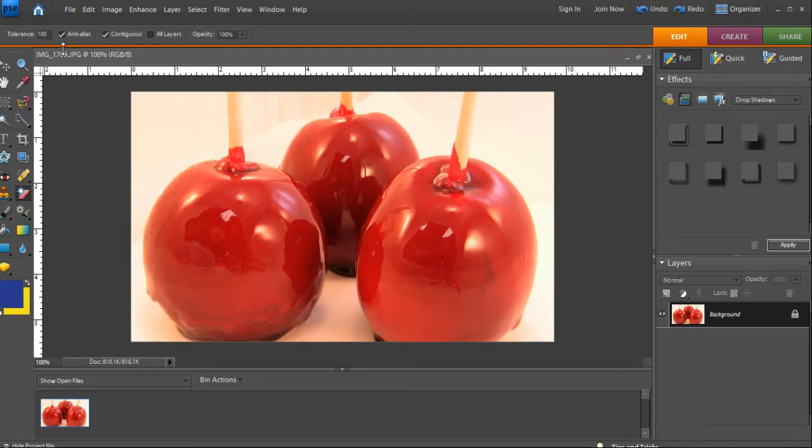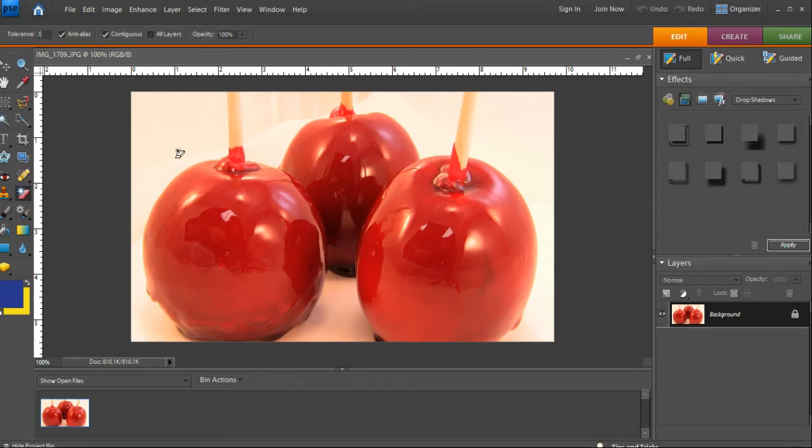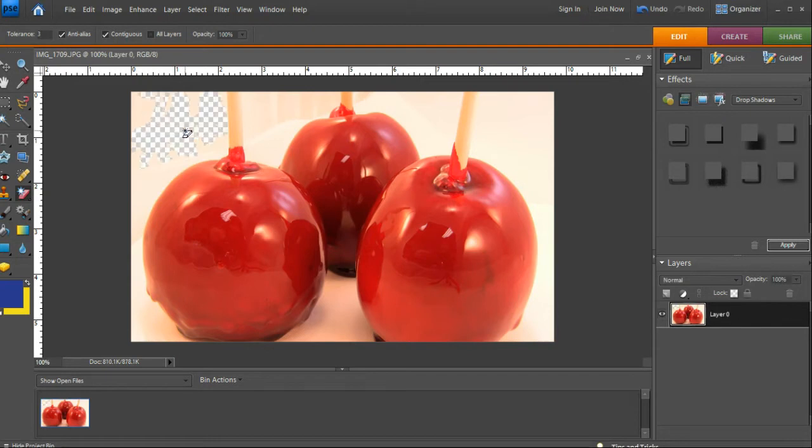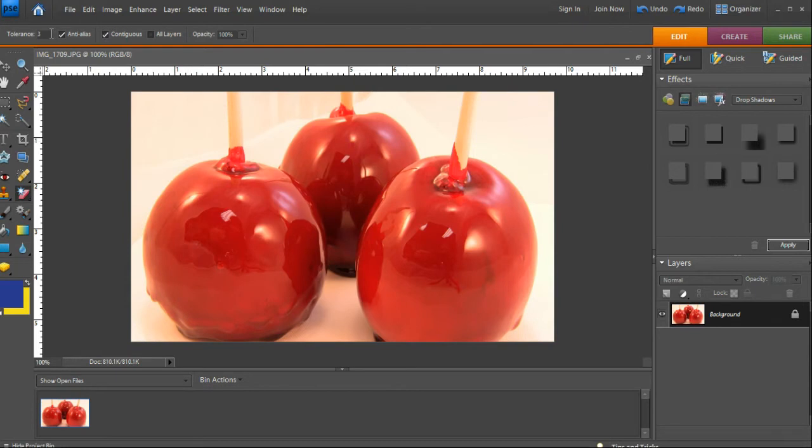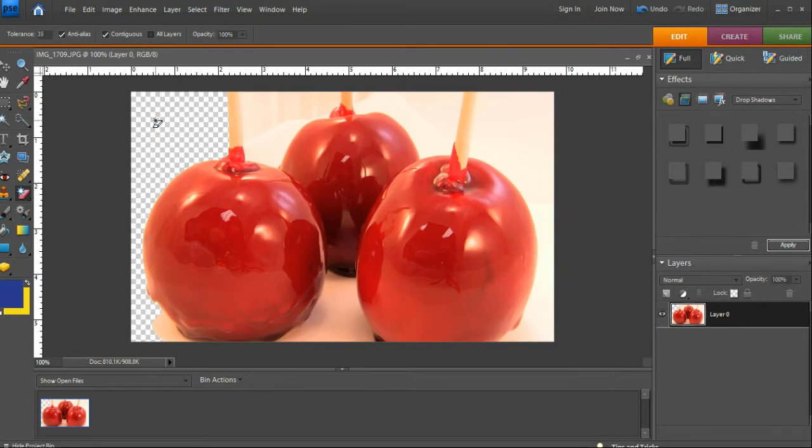But if you go with too low of a tolerance, let's say 3, then it's going to leave some edges. Yeah, it doesn't pick up enough. So we'll click Undo. For this, probably 35 would be a nice tolerance to get the full area.